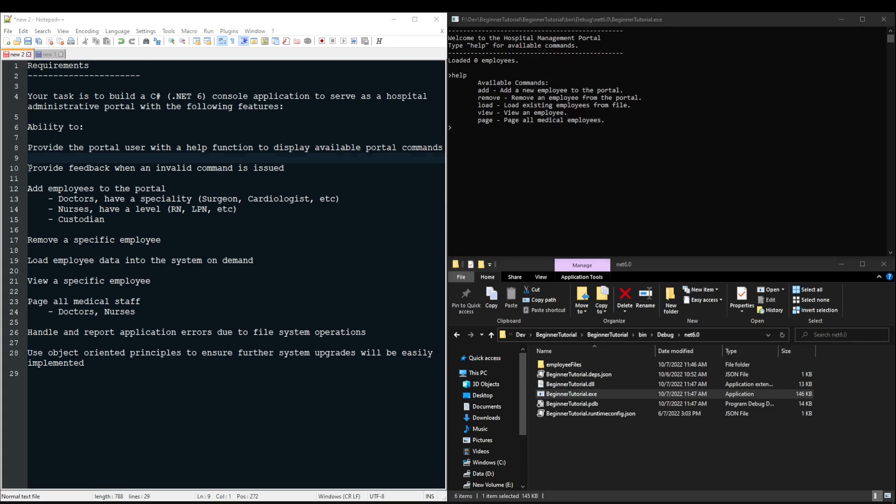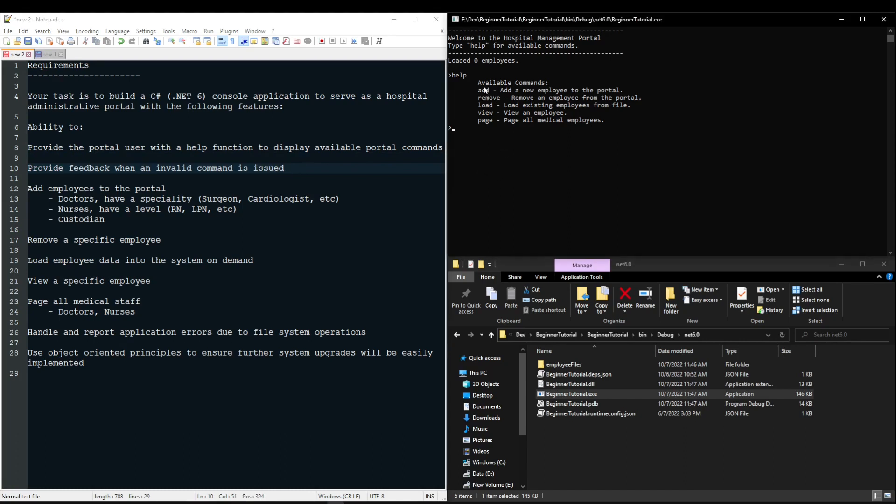Next up, we want to provide feedback when an invalid command is issued. So if a user enters any command that's not in the list of available commands, they should receive a message that their command is not recognized, please try again, or they can type help for available commands.